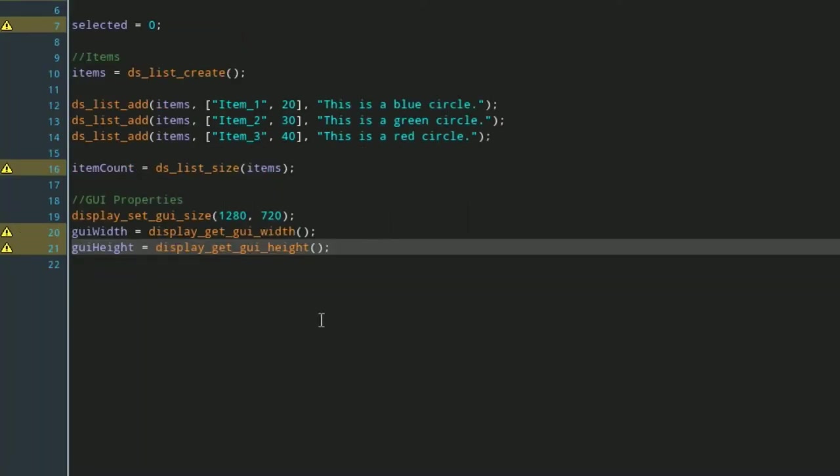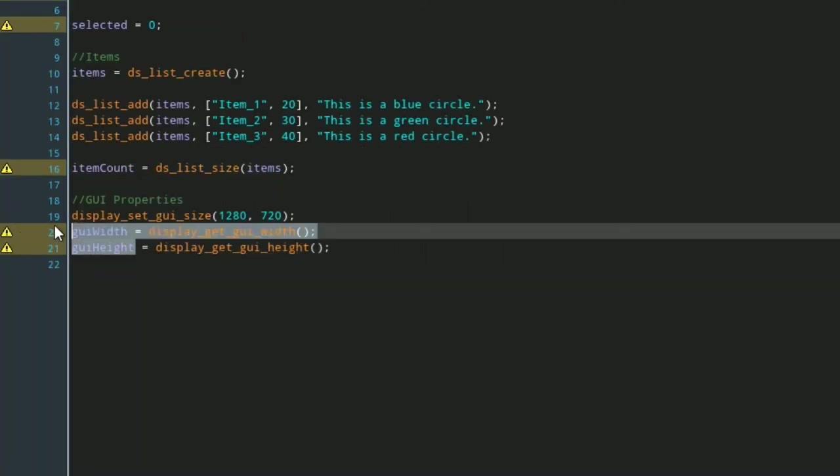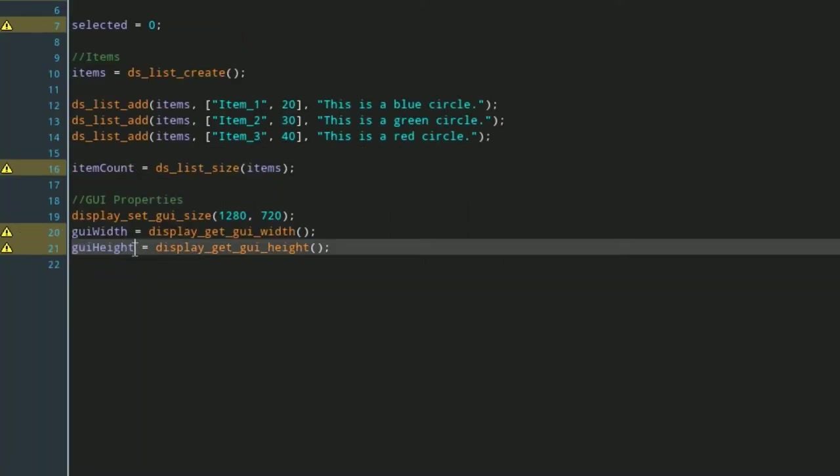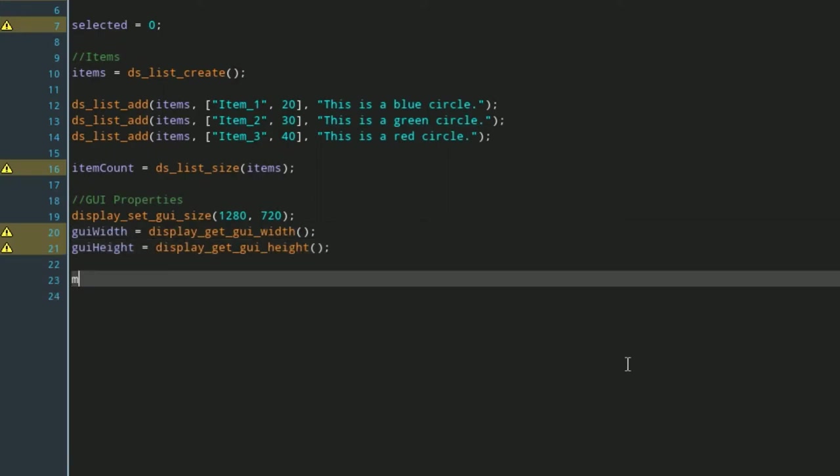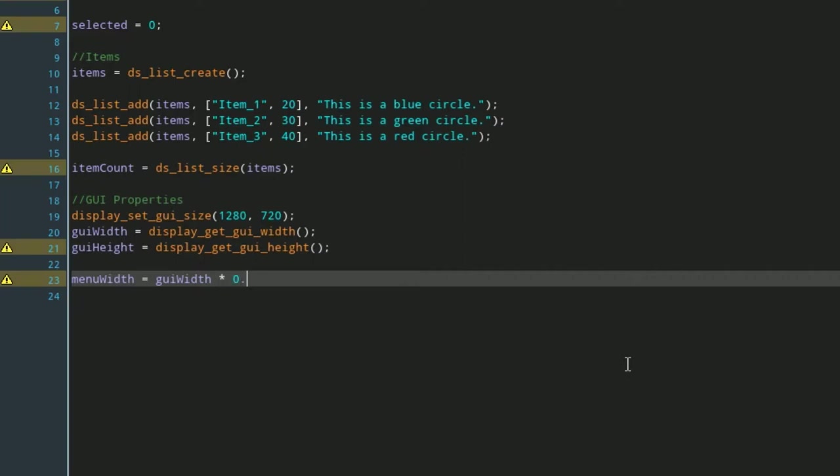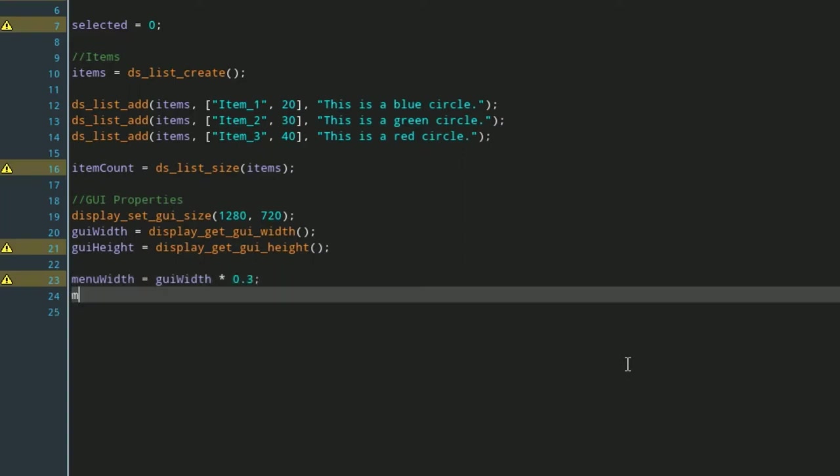These two variables are what we're going to be using to do a lot of the math that's involved in displaying the shop in game. You don't have to worry about placing it in the right spot because this is being drawn on a GUI layer.